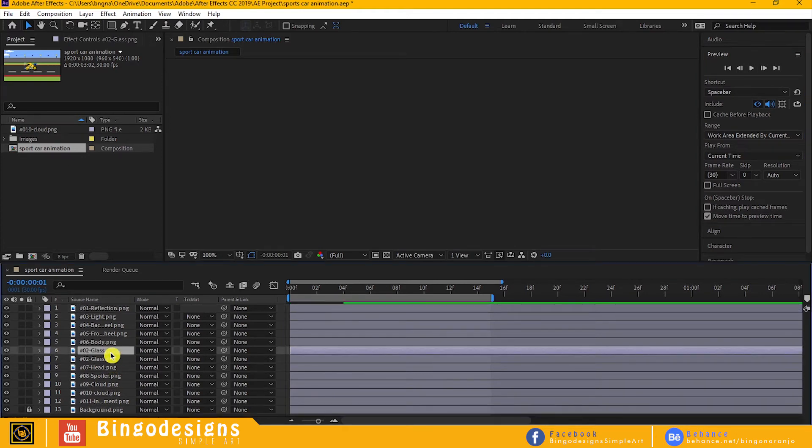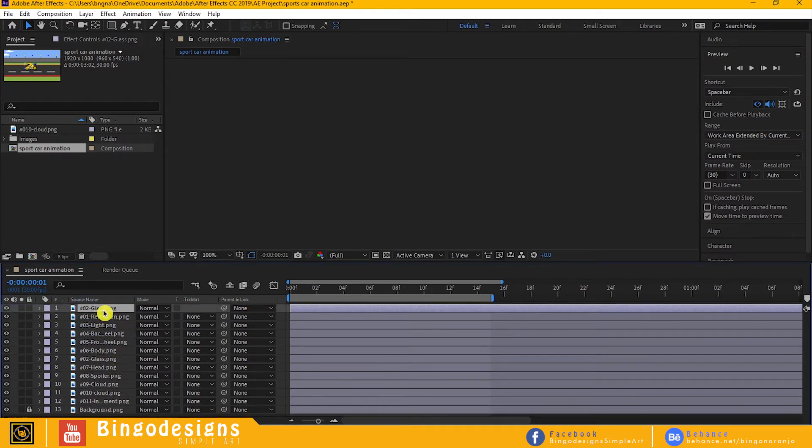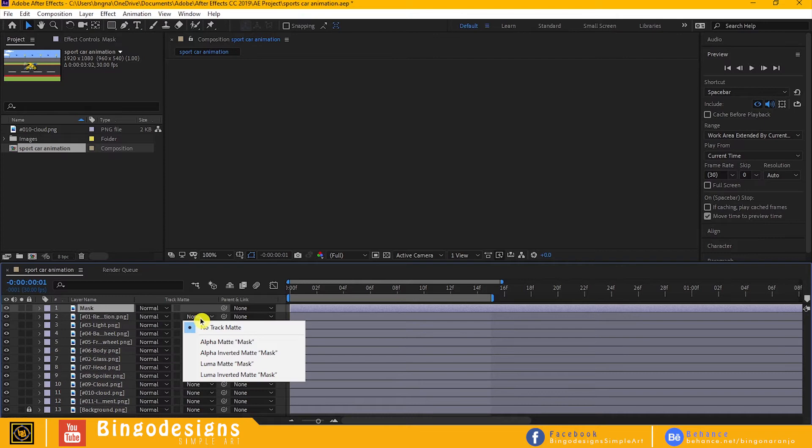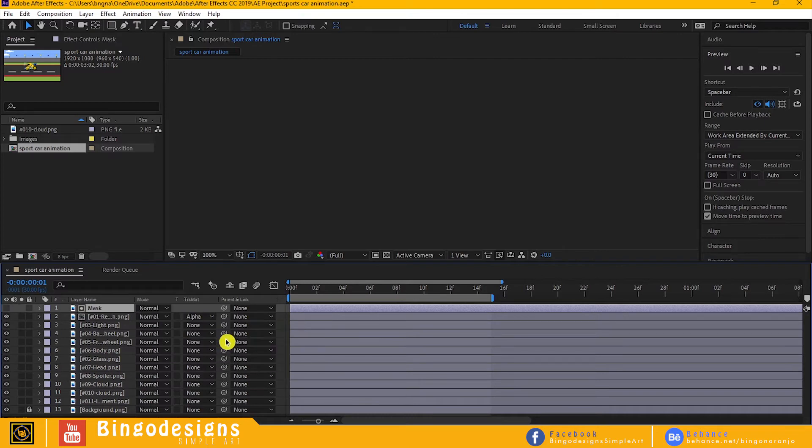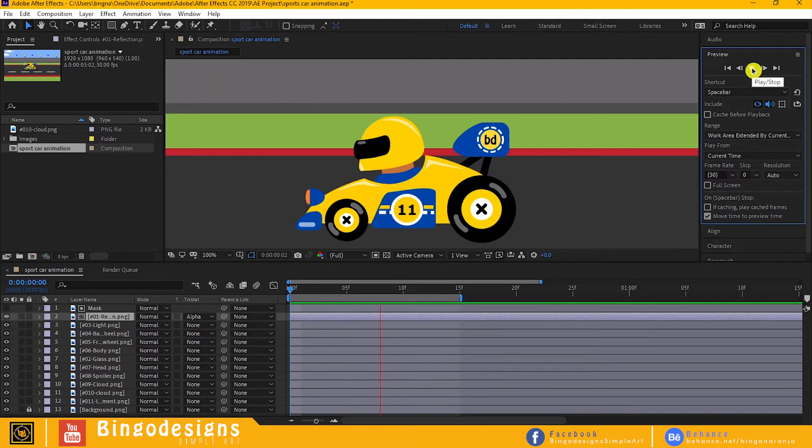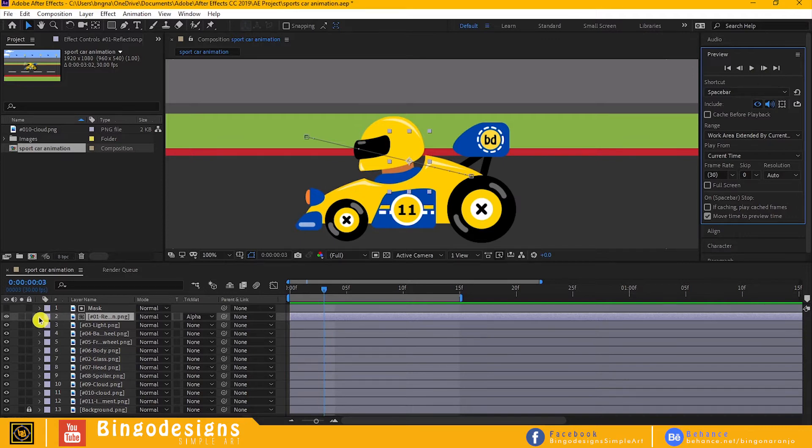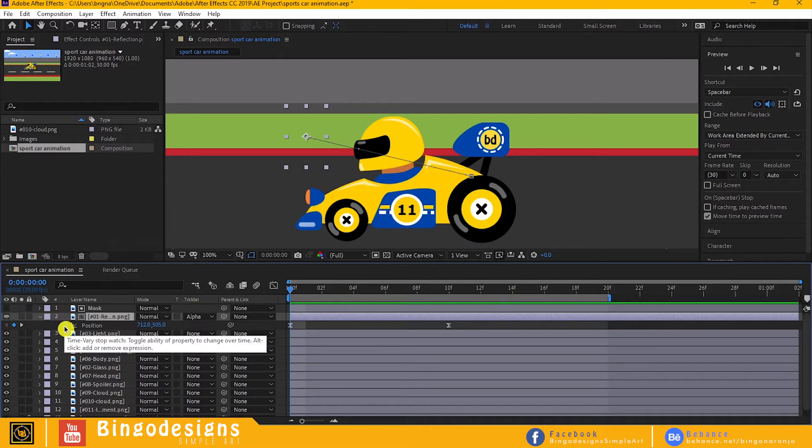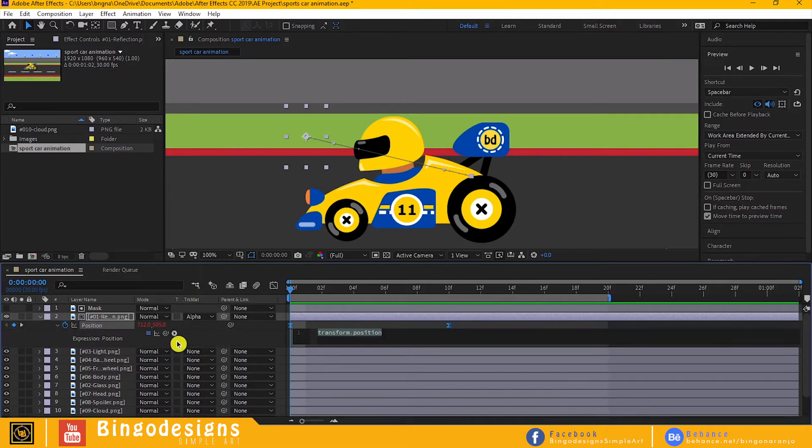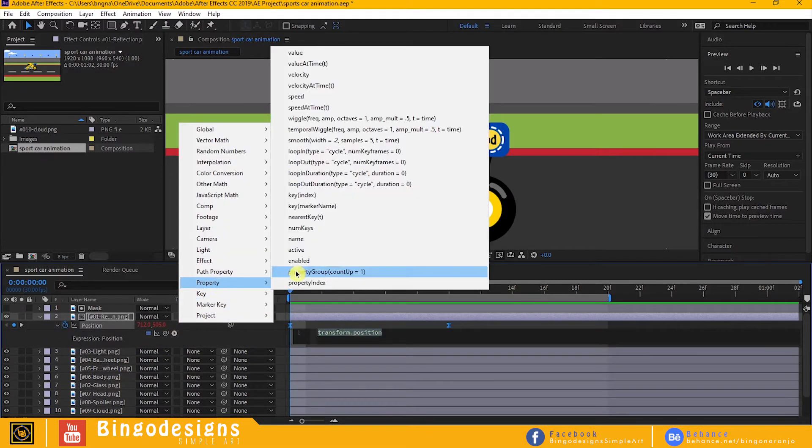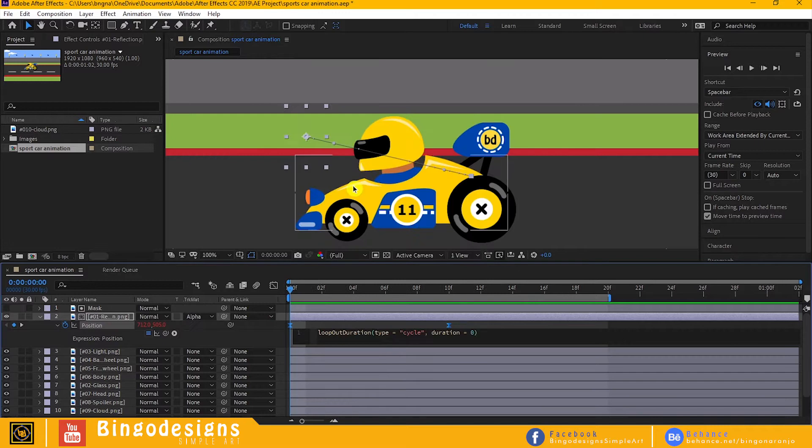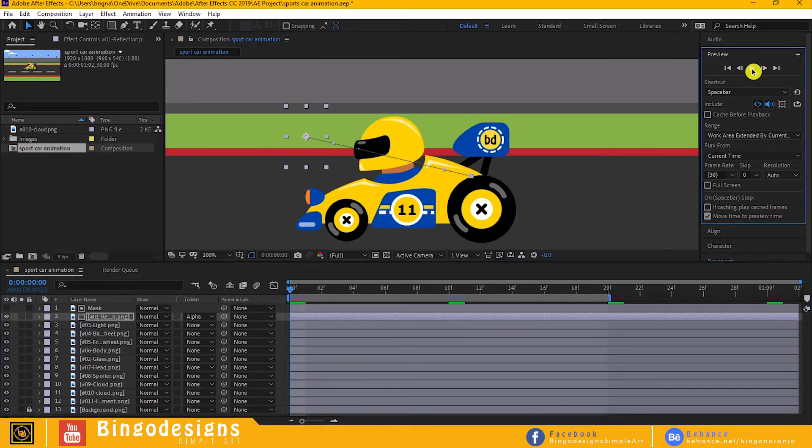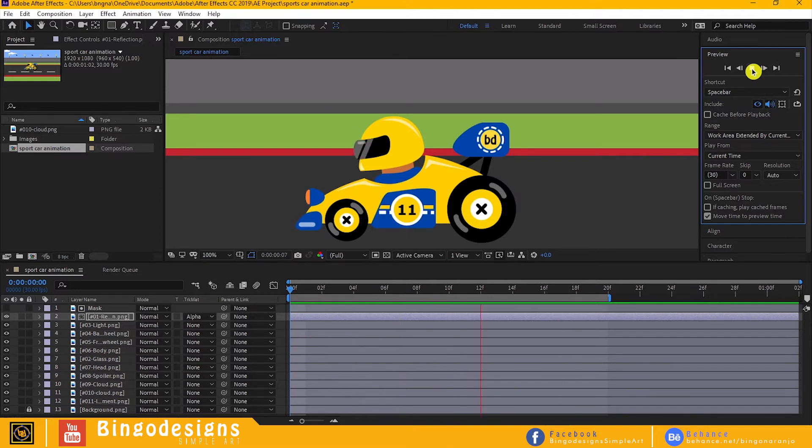Now duplicate the glass, drag it above the reflection. Rename it mask and change the track matte into alpha matte. Hold Alt and click the stopwatch and apply loop expression. Now let's preview. It looks perfect to me.